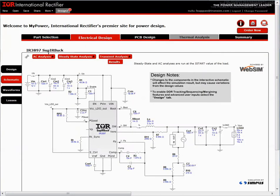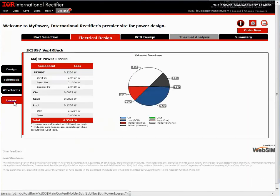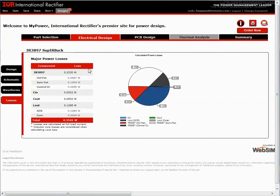The losses tab shows power loss calculated values for some of the critical power loss components. Here we have the internal FETs, input and output capacitors, and the inductor.